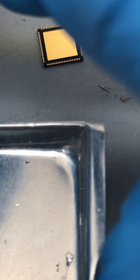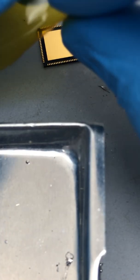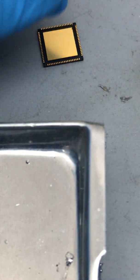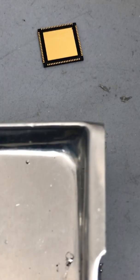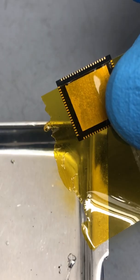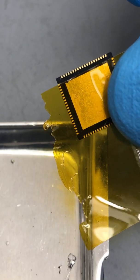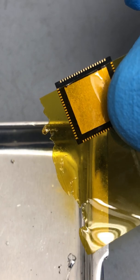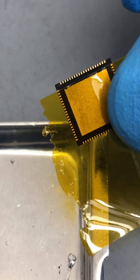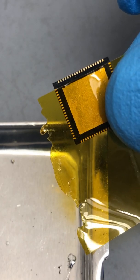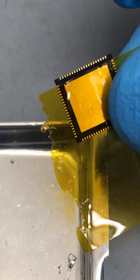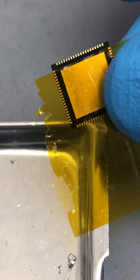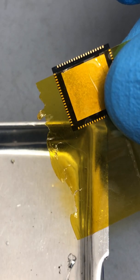So the Kapton tape is really good because it can withstand really high temperatures. I've basically taped over everything except for this set of pads here. I'm going to drag solder.